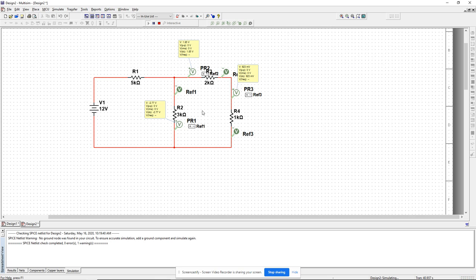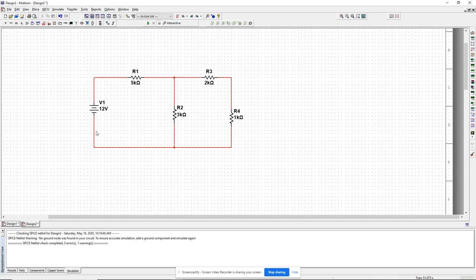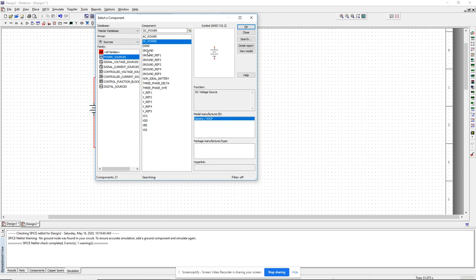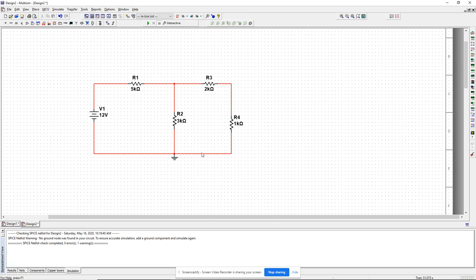In many cases it's convenient to talk about the voltage at a certain point. In those cases we have a common reference called ground. If I want to define voltages at different points on the circuit, I need a ground. I go to place component, sources, power sources, and place a ground there. By definition, the voltage at that wire is zero, so the voltage at any other point is measured relative to that zero reference.